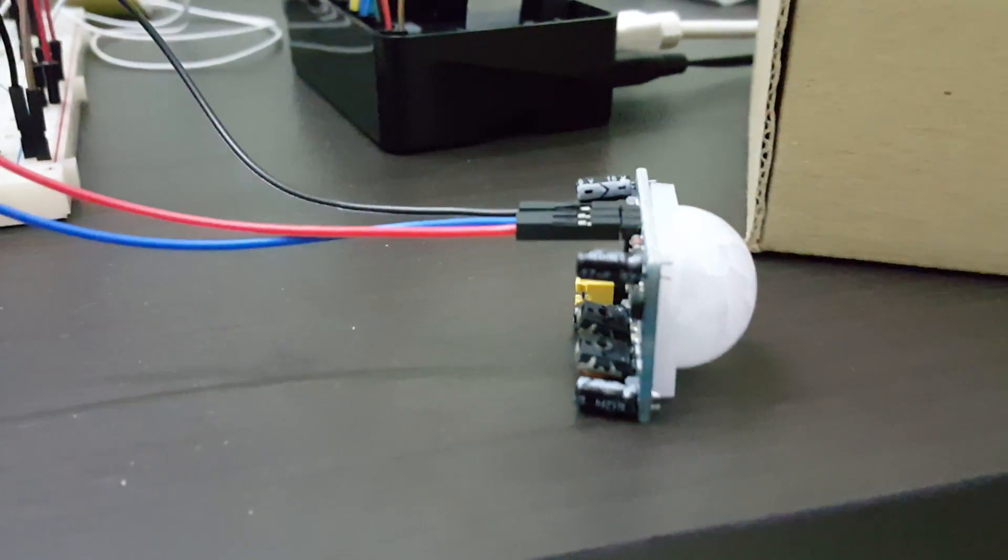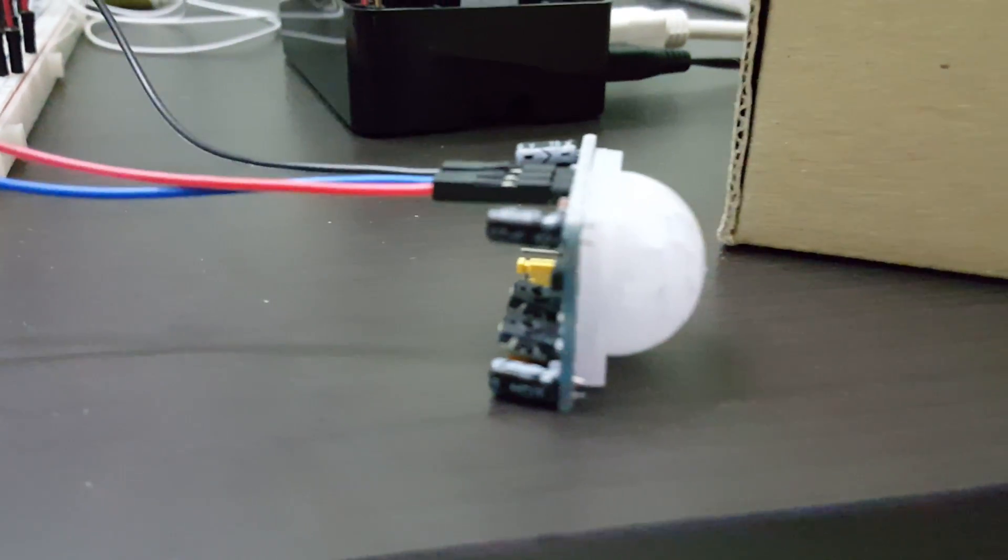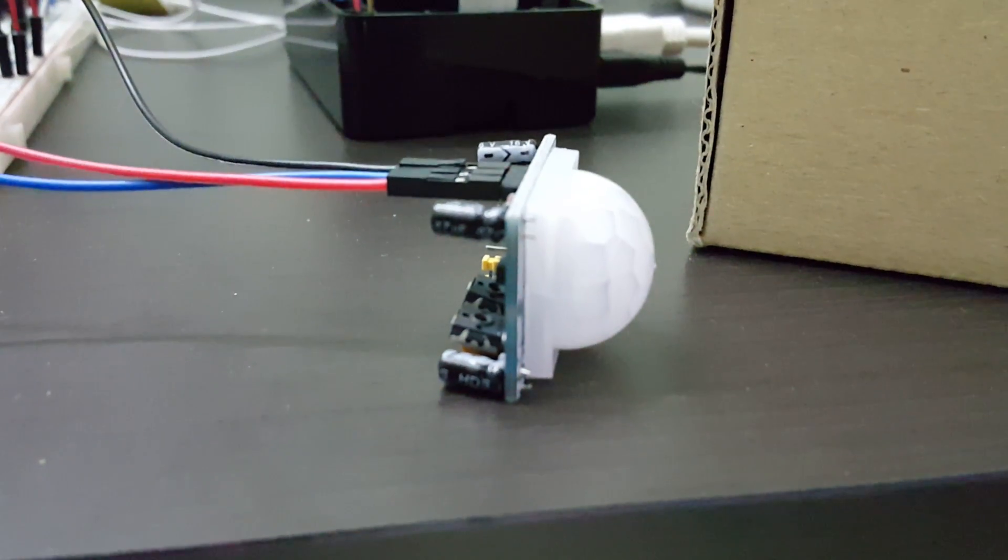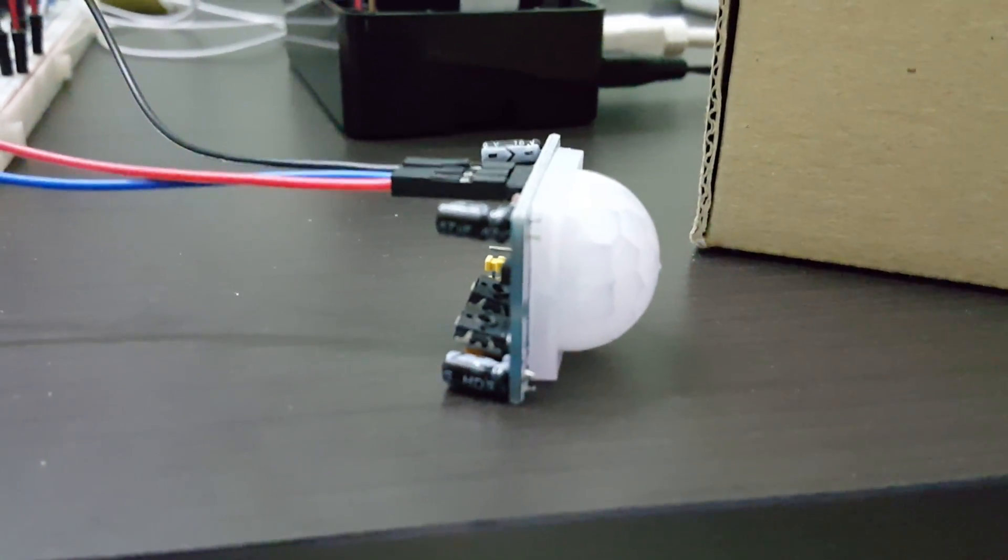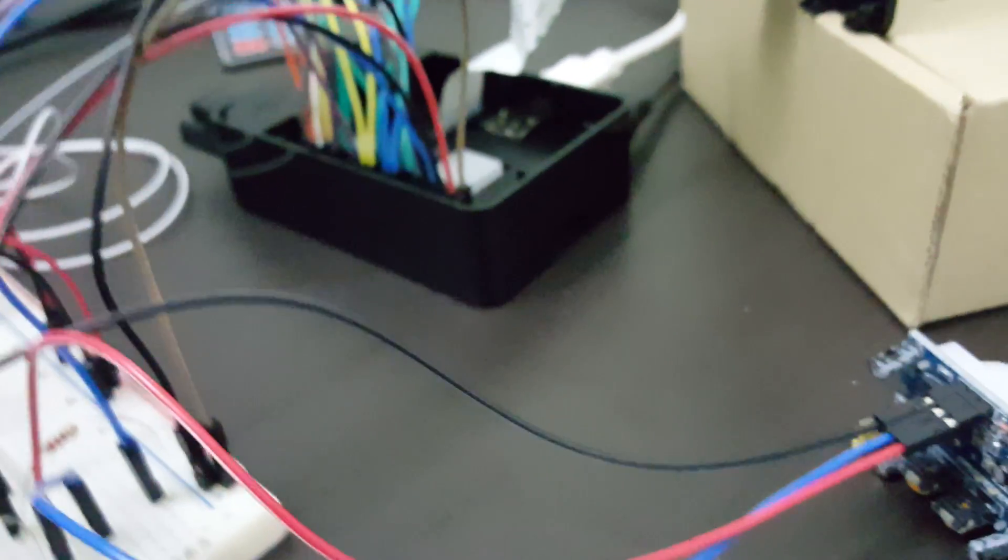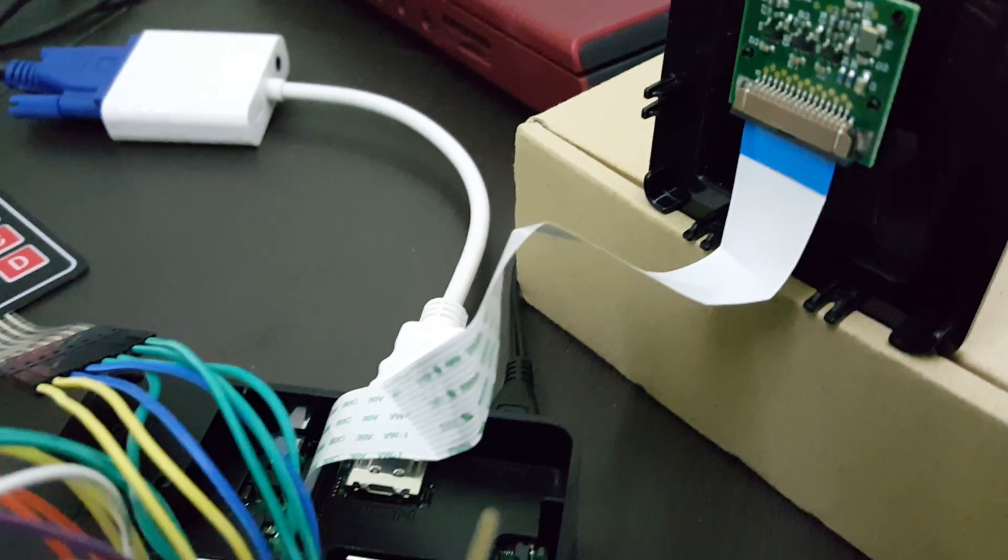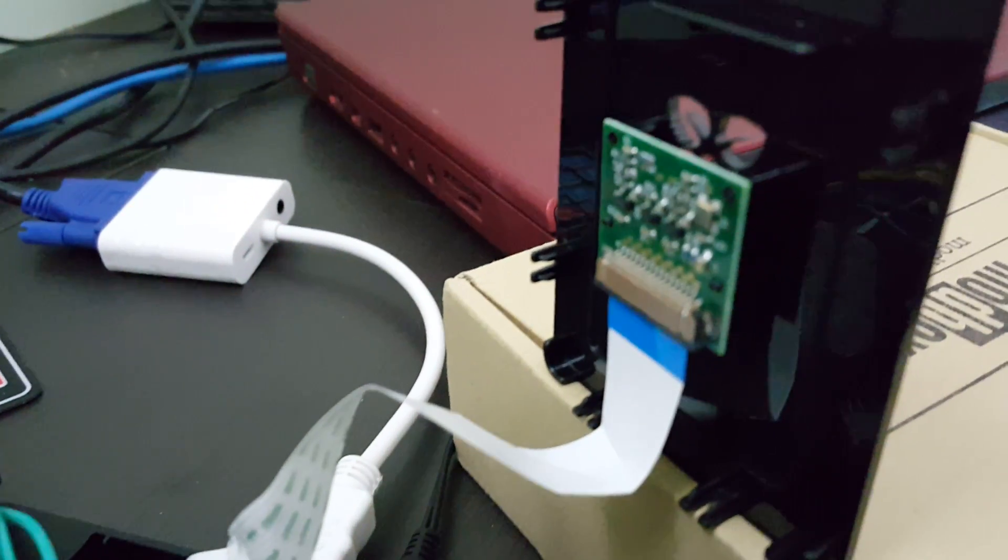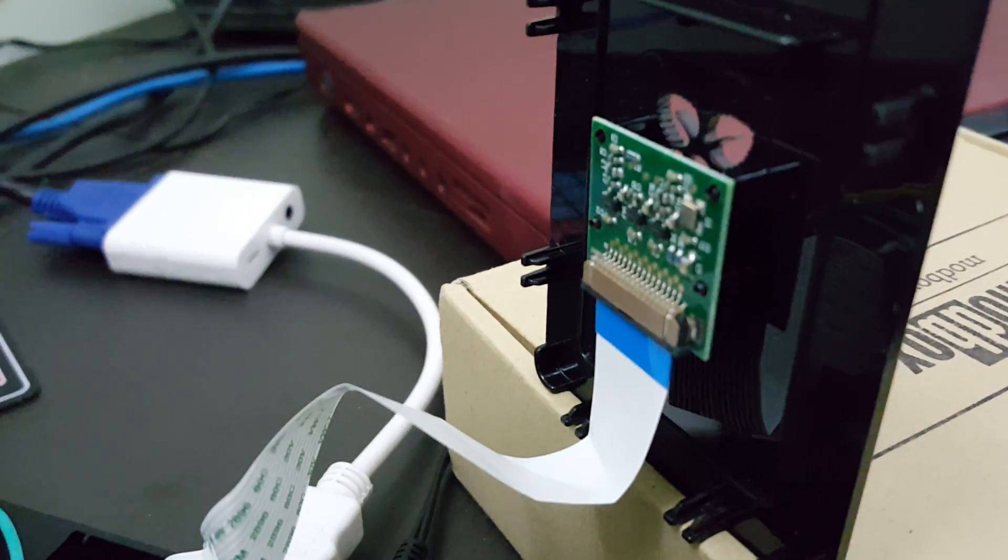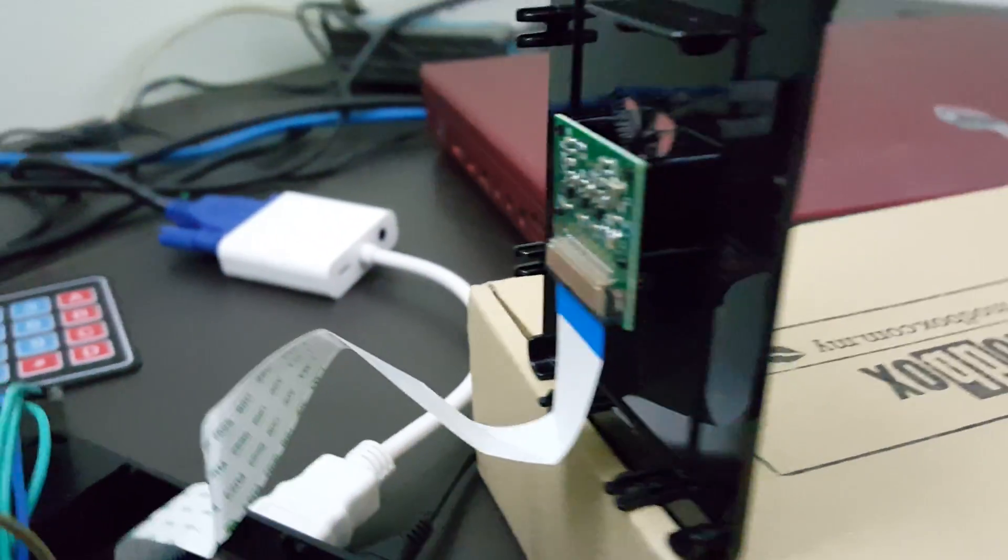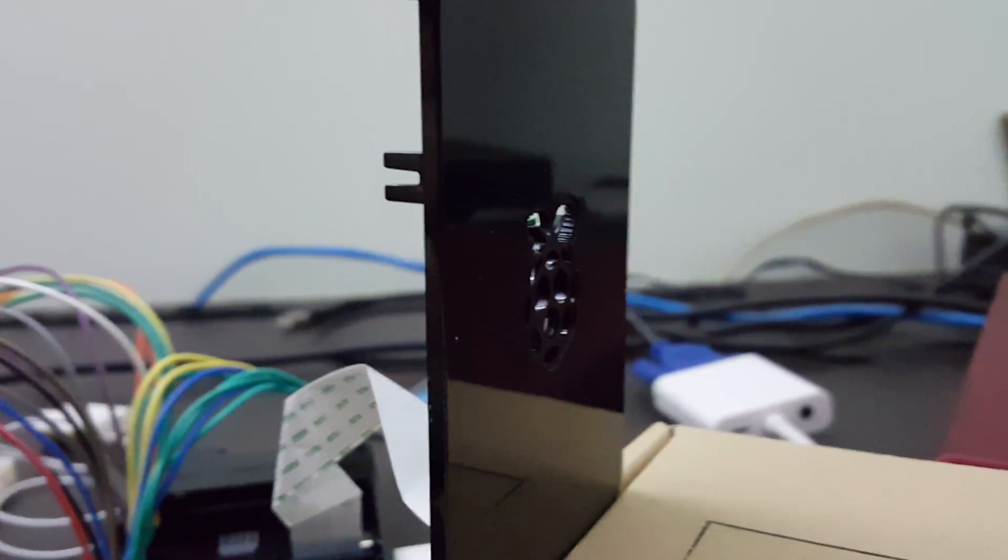Now moving over to this little guy that looks like a dome, this is a passive infrared motion detector. I'm using it to detect any motion, and then from there I will actually send a signal to this official Raspberry Pi camera, which will help me capture a few seconds of video.